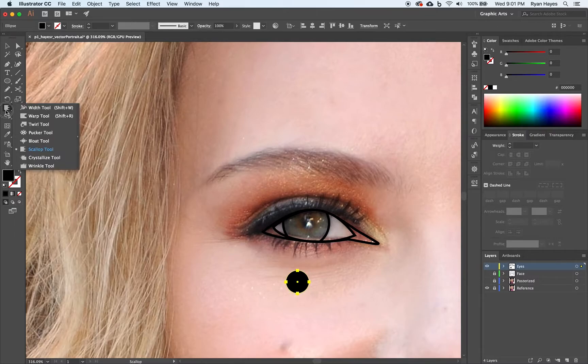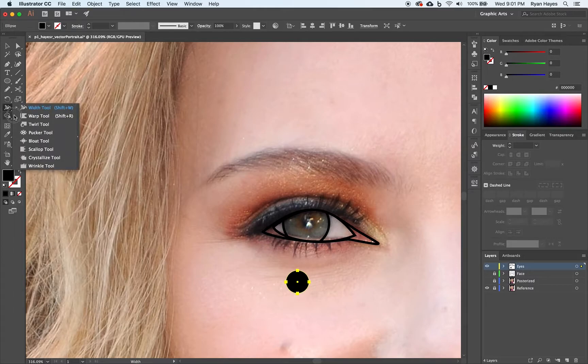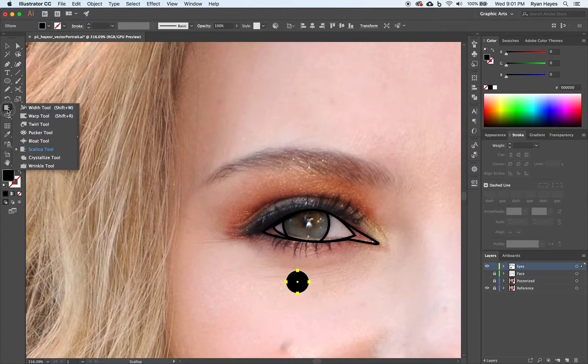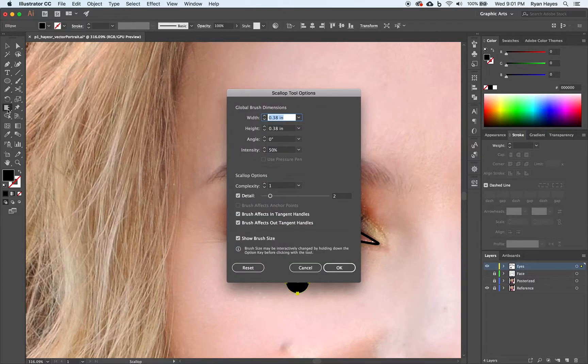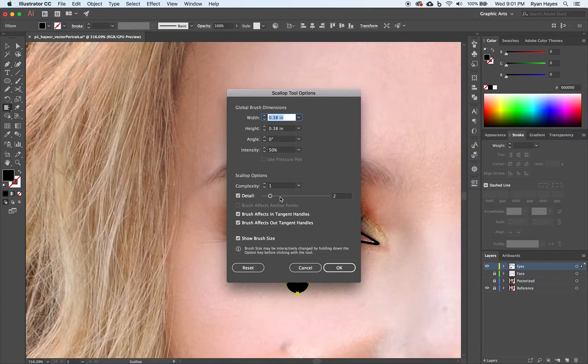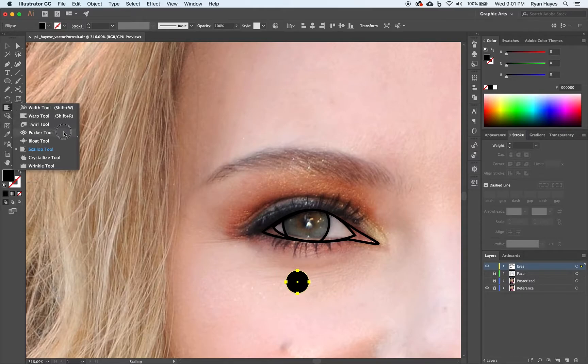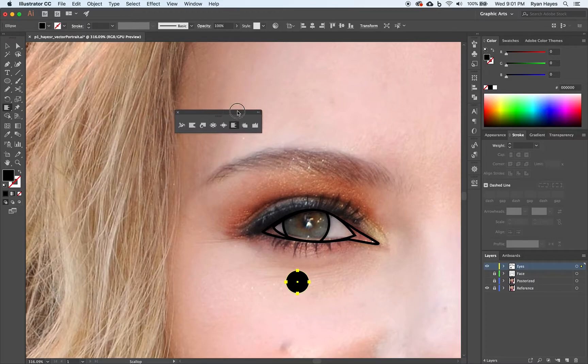Then over here, underneath the width tool, I'm going to hold down and there's a scallop tool. Any of these tools over here, these are kind of warp tools, right? All these little tools that do a bunch of weird warping to a shape. If you select one and double click, there are options. How complex do you want the scallop? How much detail? How wide? All of this. And it's all about experimenting. I'm actually going to hold down and then I'm going to pull this off because we're going to use a couple of those. We're going to use this one and probably that one.